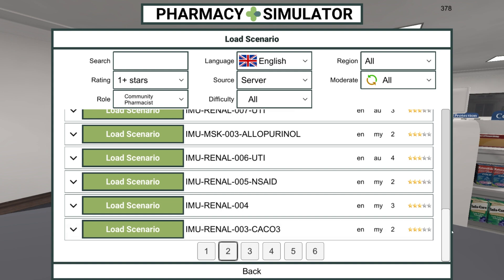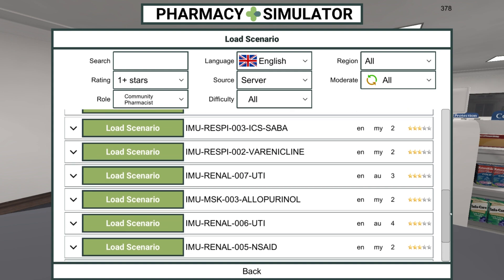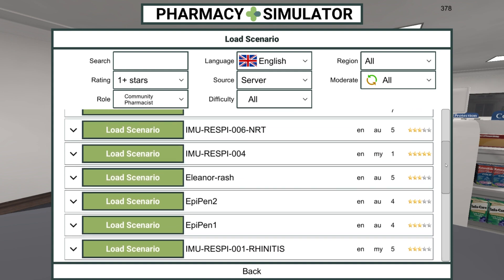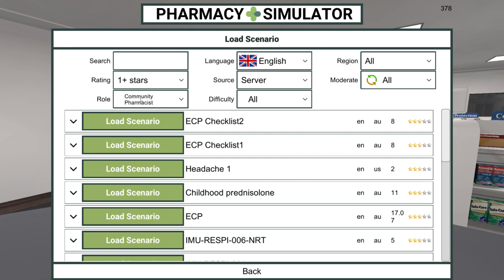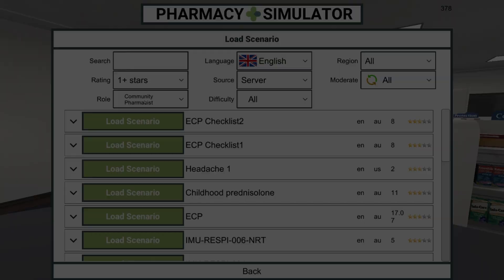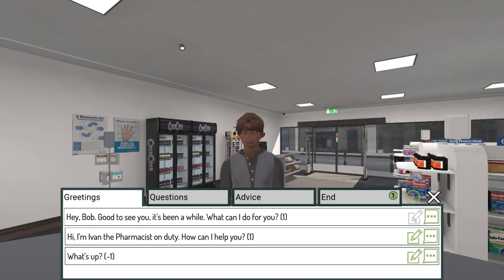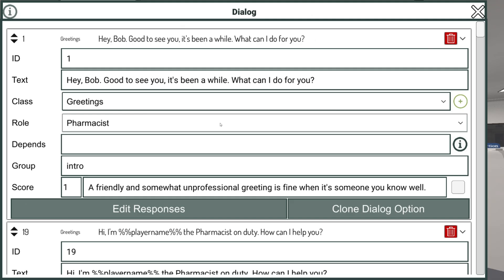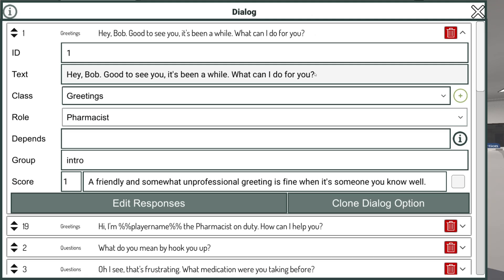These scenarios have all been built by pharmacy educators themselves using the inbuilt Scenario Editor. The Scenario Editor allows you to create every part of these scenarios without any help from a software developer or a 3D artist. The scenarios are then shared with students via the cloud.